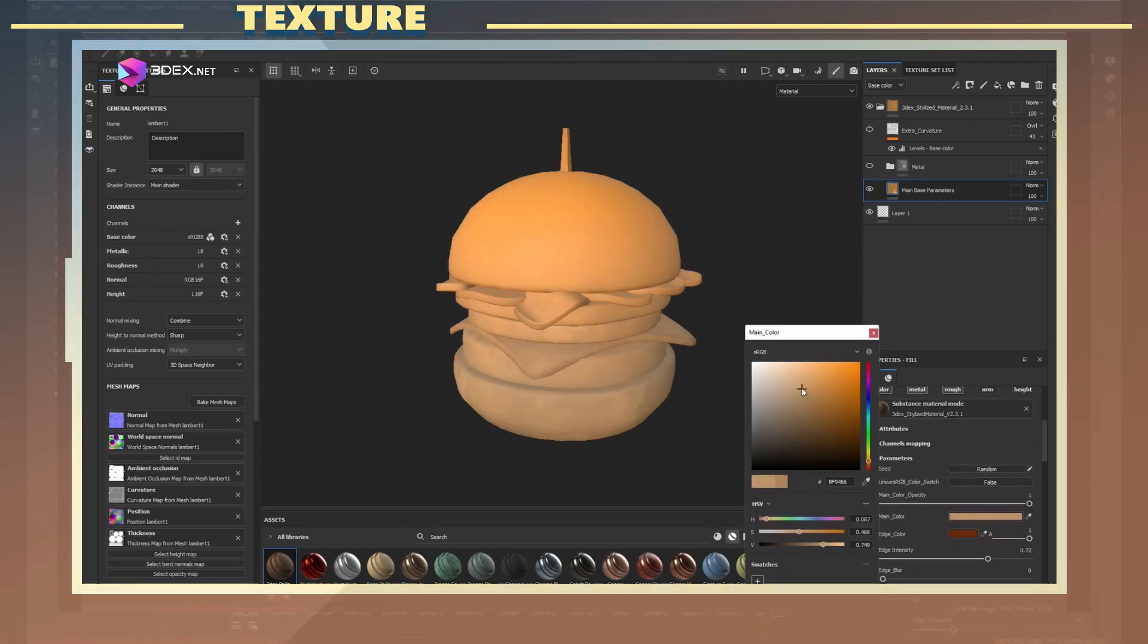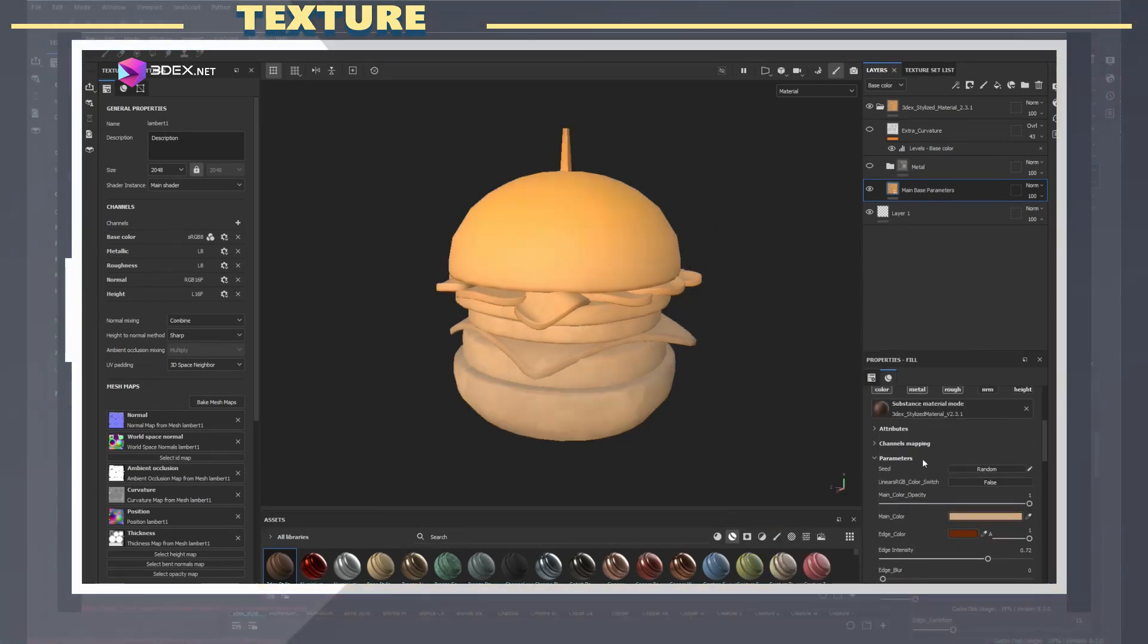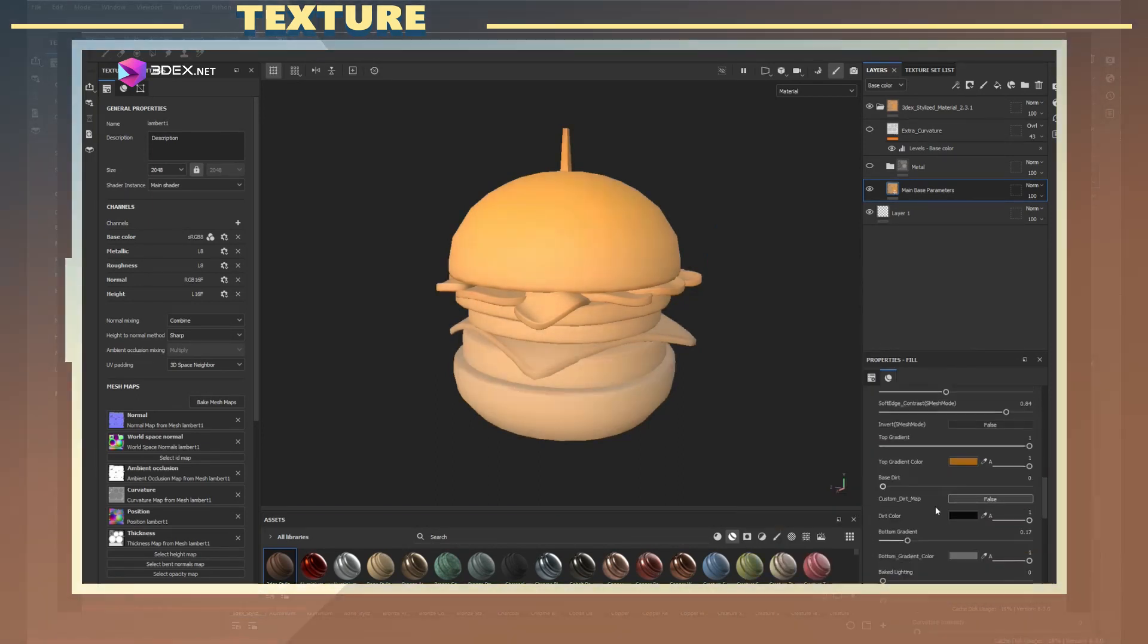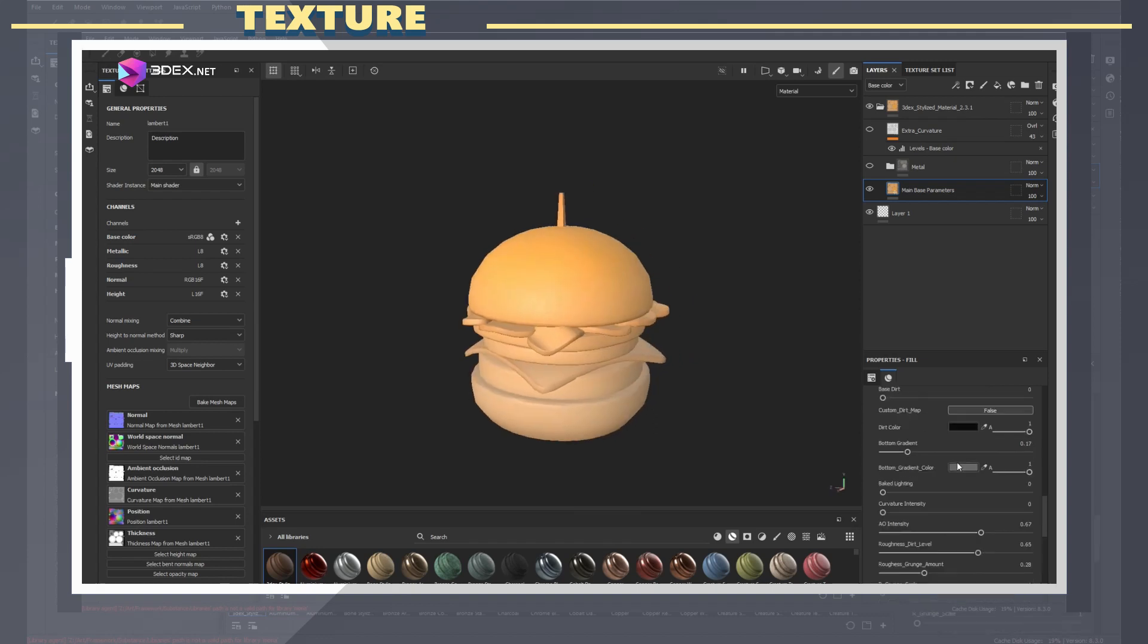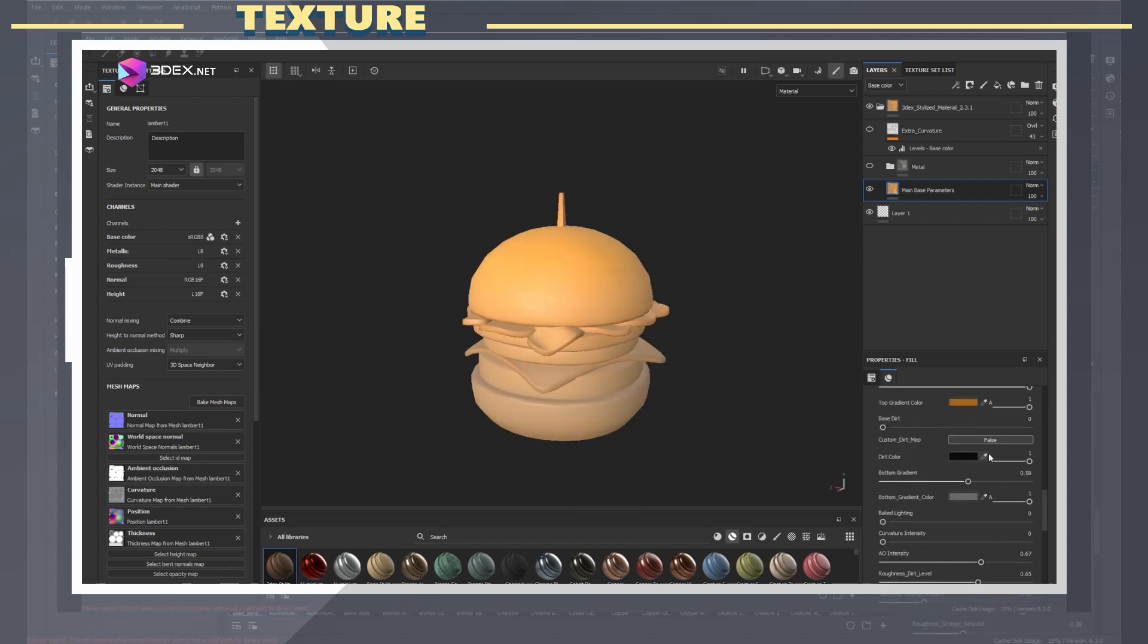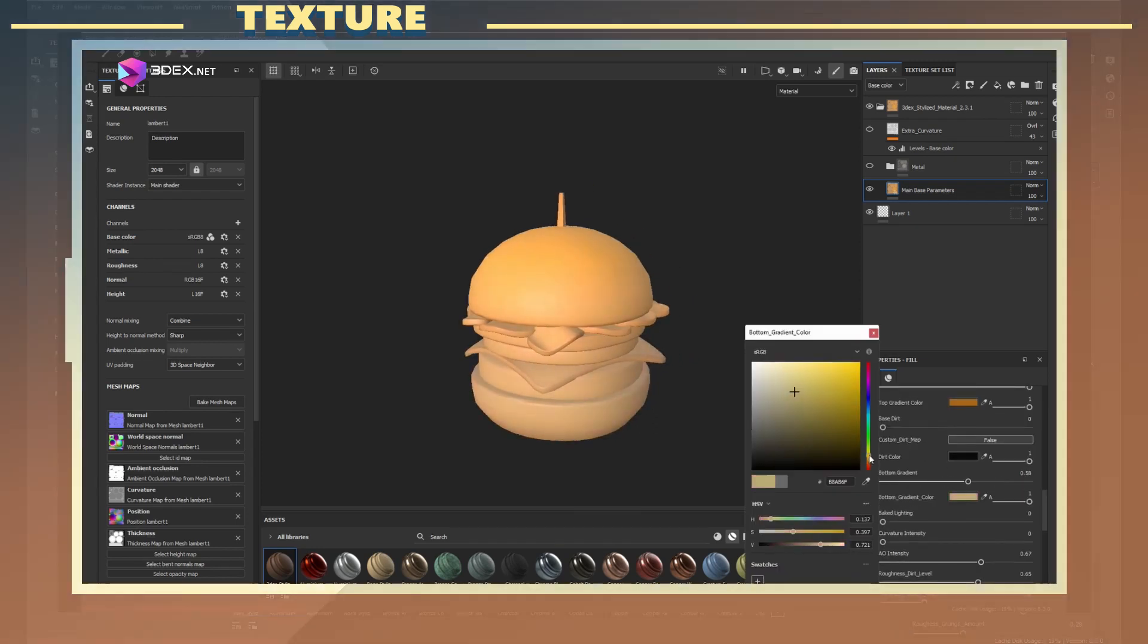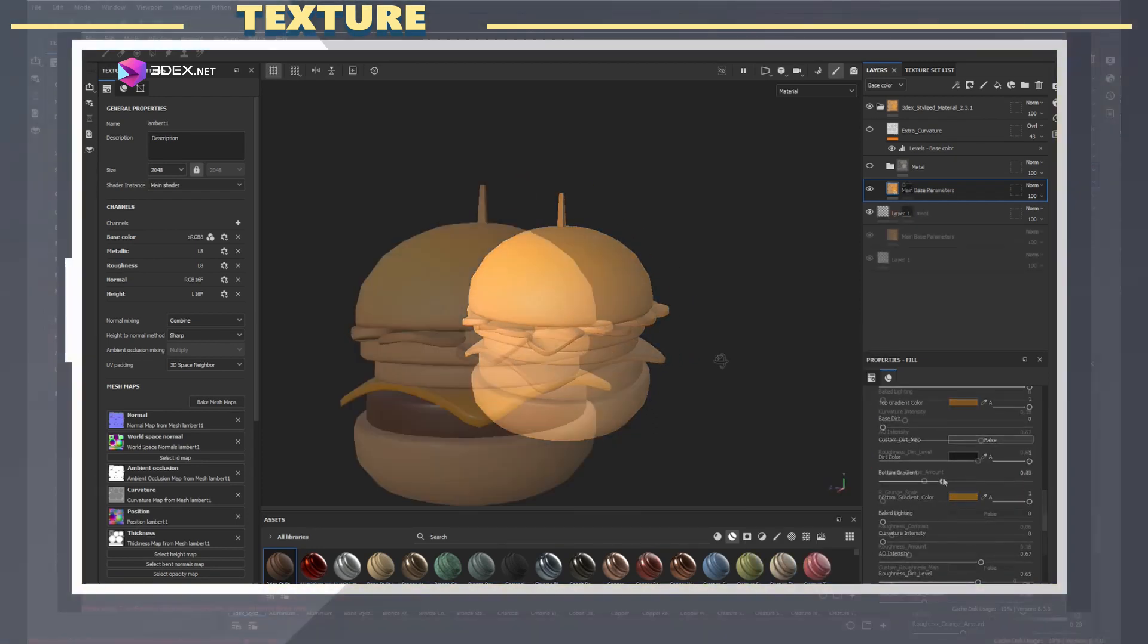It's important to create visual interest on your models not just by color alone, but also by having variation in the roughness amount for each section of the model.